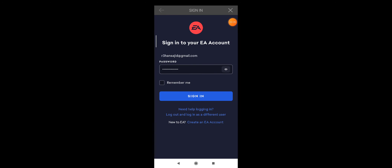I entered the password and now I'm going to click on 'Remember Me', and now click on 'Sign In'.